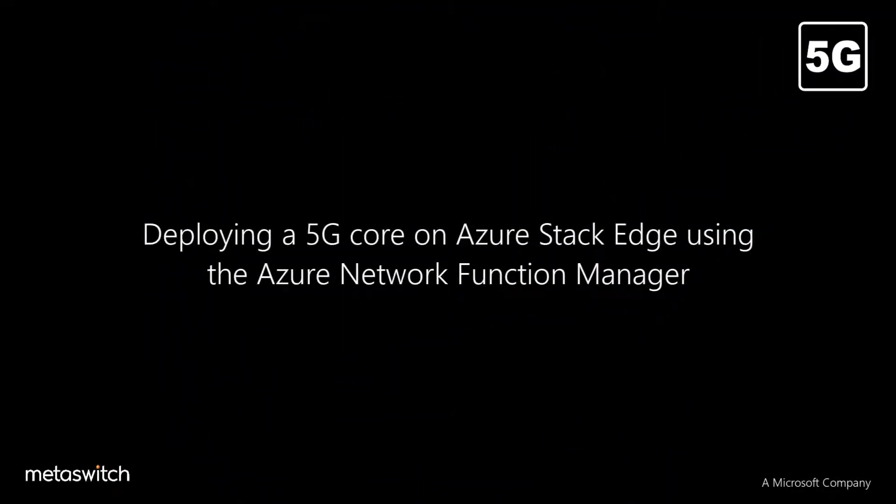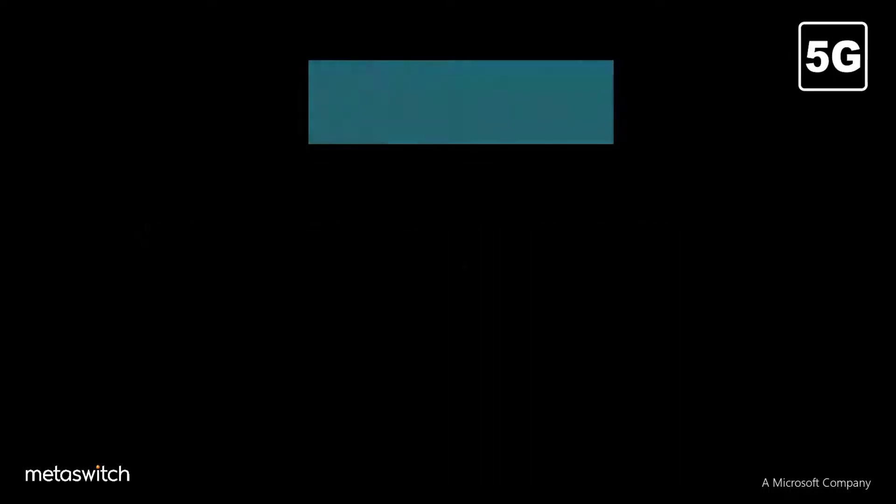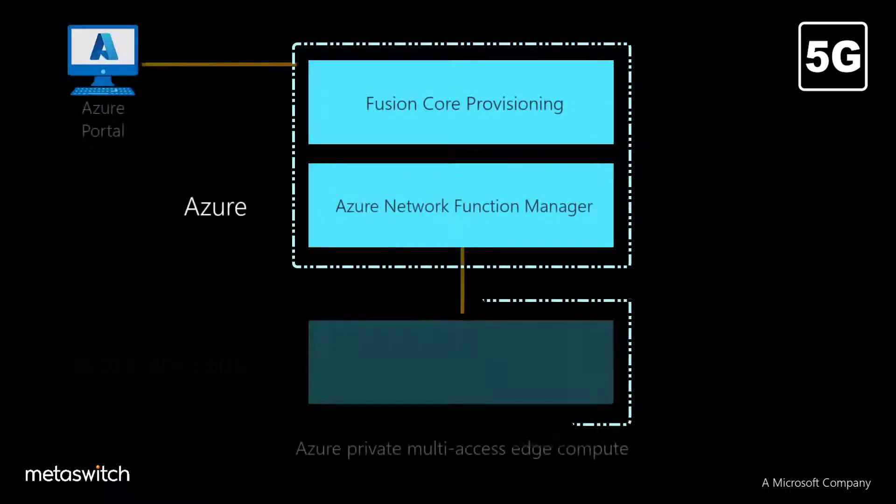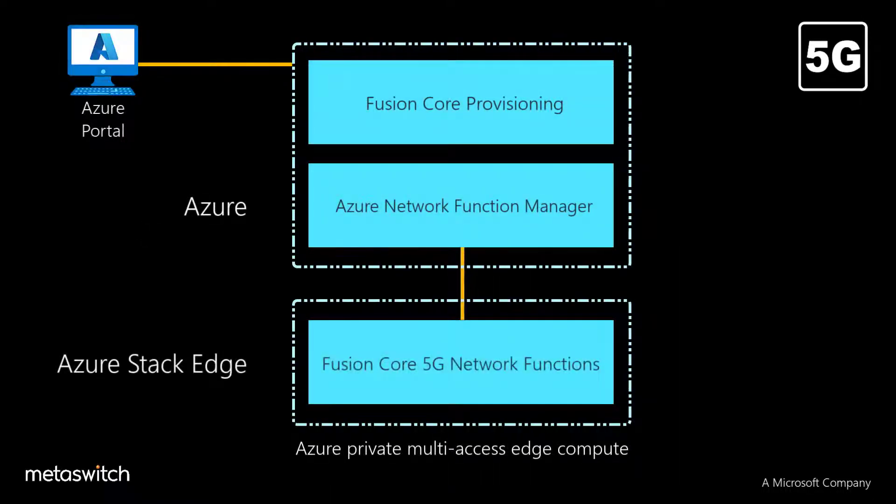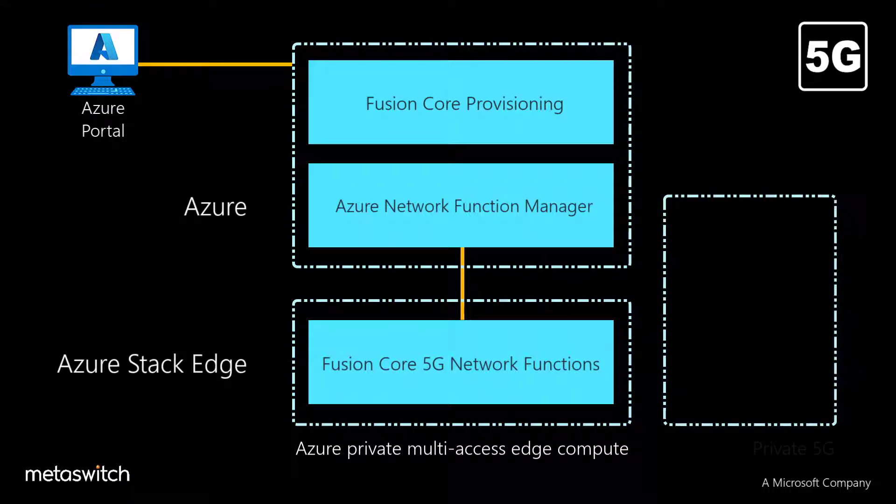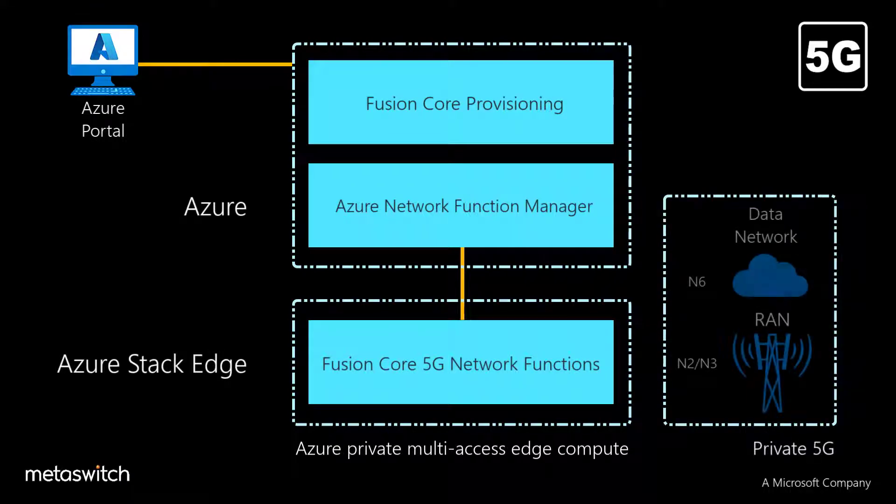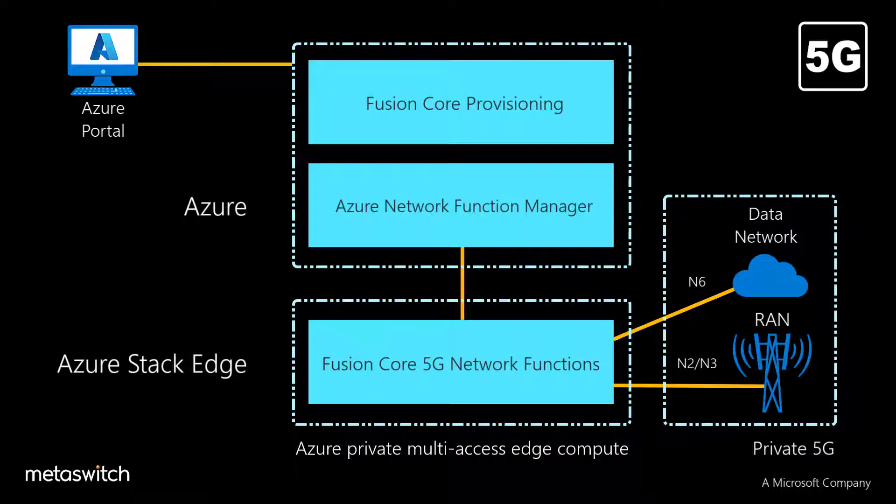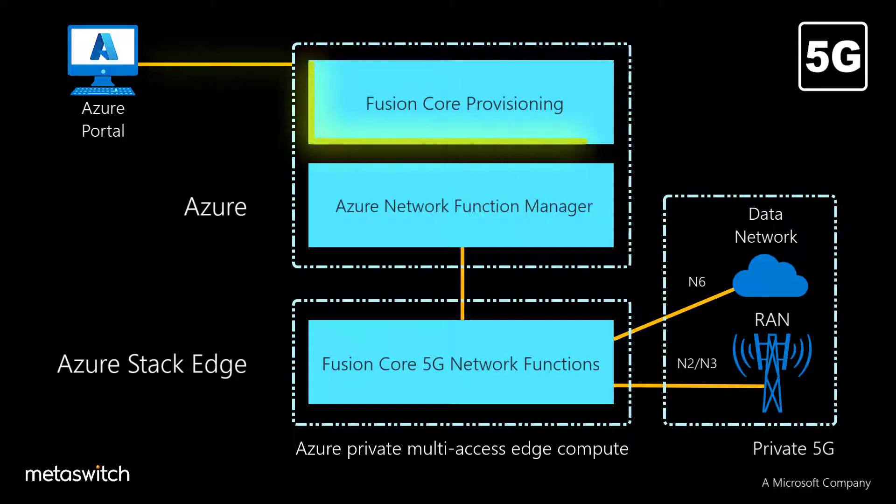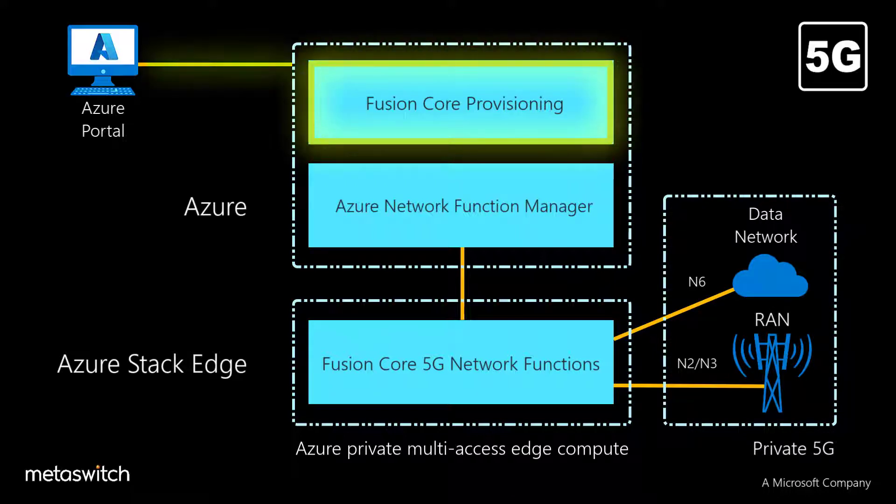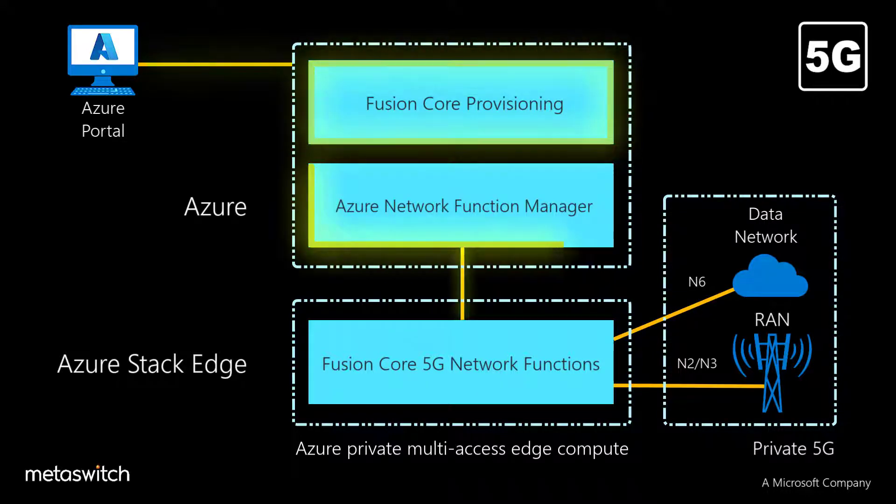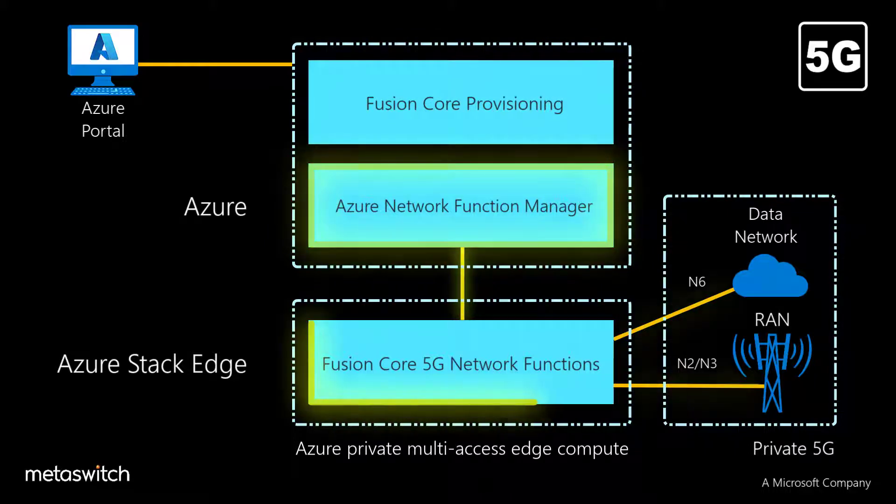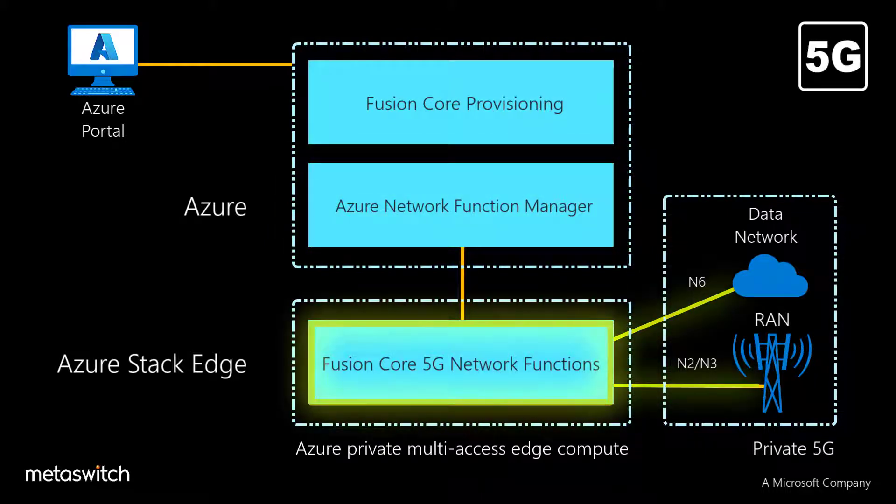In this short video, we will be demonstrating how easily we can implement a private 5G core network infrastructure from the Azure cloud onto a premises-based Azure Stack Edge platform. After providing provisioning parameters from a simple portal, we will see how the Azure Network Function Manager automates the distributed deployment of our fusion core workloads.